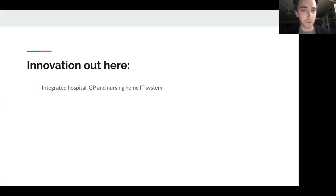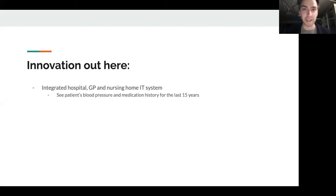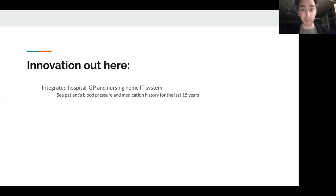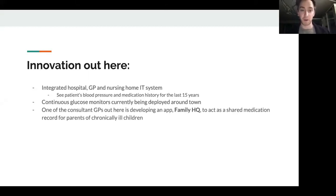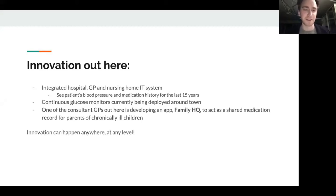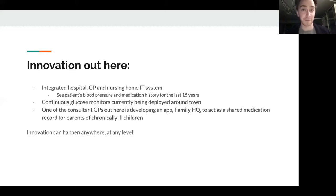The local hospital, family medicine practice, and nursing home have an integrated IT system, so when you're working in the ED you can see a patient's blood pressure and medication history for the last 15 years — which is fairly innovative in Australia, where most hospitals are still on paper charts. We've got continuous glucose monitors being deployed around town that automatically upload blood glucose and send it to endocrinologists. One of the GPs is launching an app called Family HQ as a shared medication record for parents of chronically ill children. Innovation can happen anywhere — you don't need to be a PhD in a major tertiary centre to get involved in health innovation.